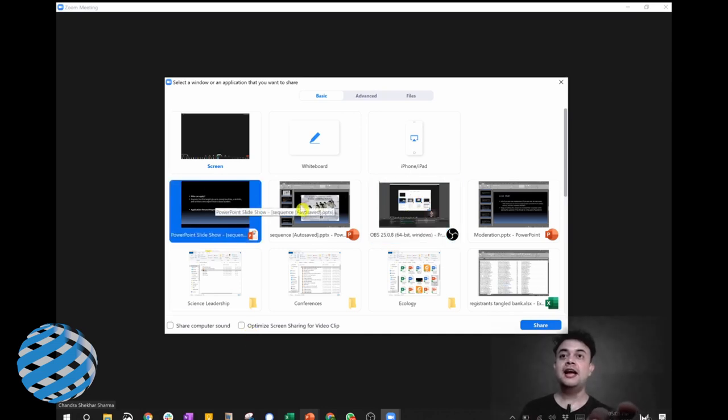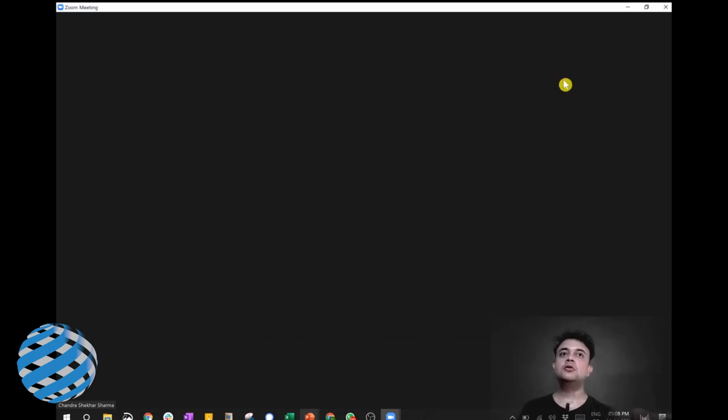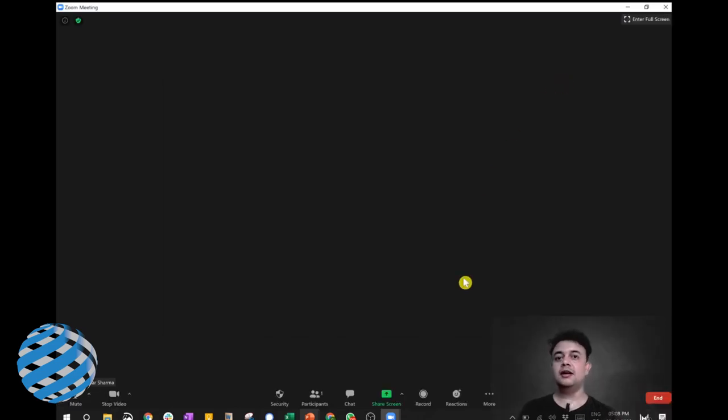But if you are simply sharing your screen for the PowerPoint, then you don't have to click anything. Just click on the PowerPoint and then click share and then end the screen show. So that's it. Thanks for watching and have a nice day.